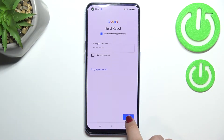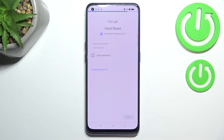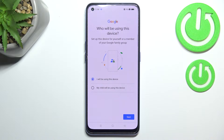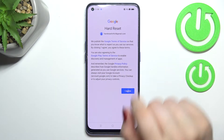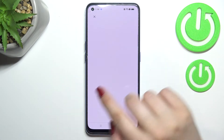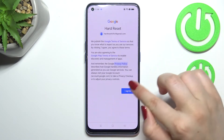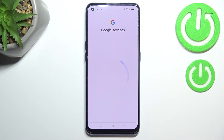All right, let's tap on next. Here we have to decide who will be using this device, so I will stick with the first option. Here we've got Google's terms of service and privacy policy, so you can read it — just tap on it and you've got all the info you need. Let's tap on I agree after reading.